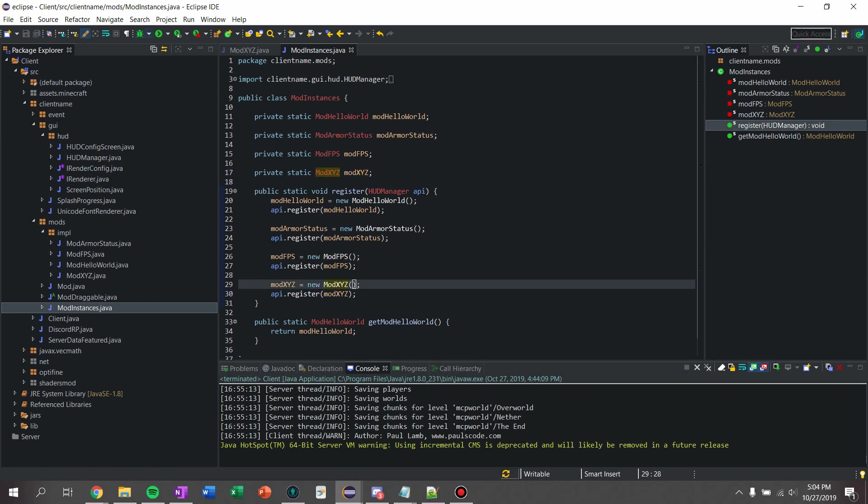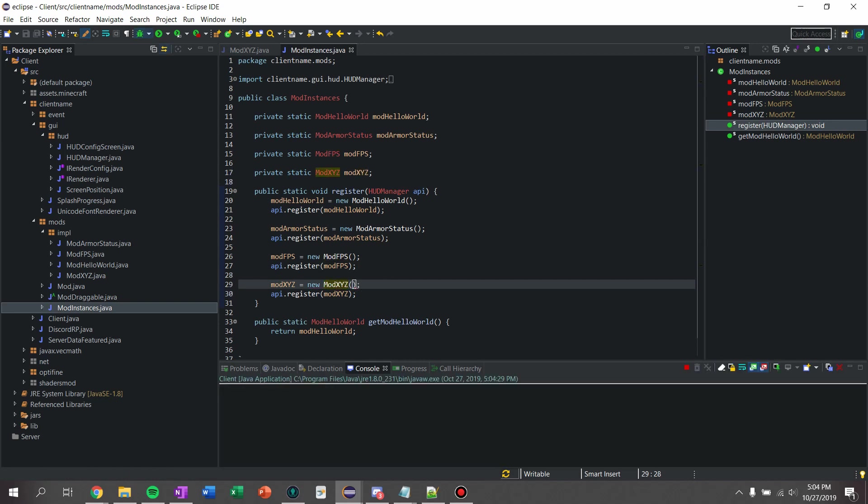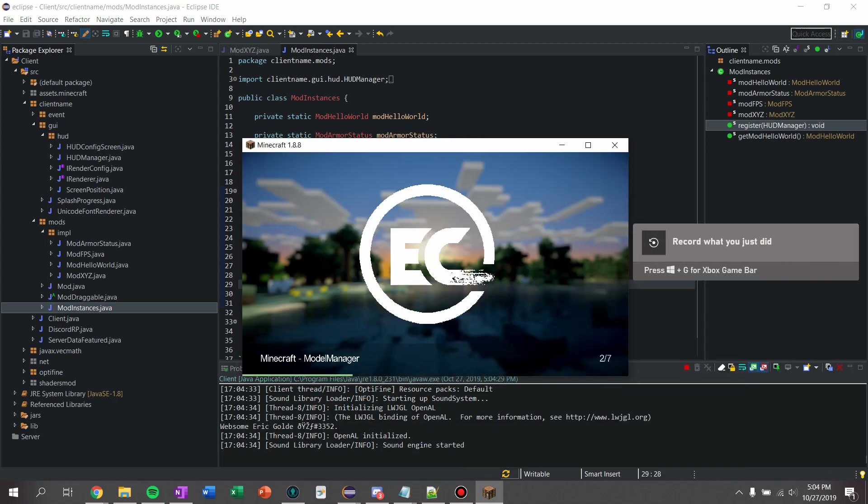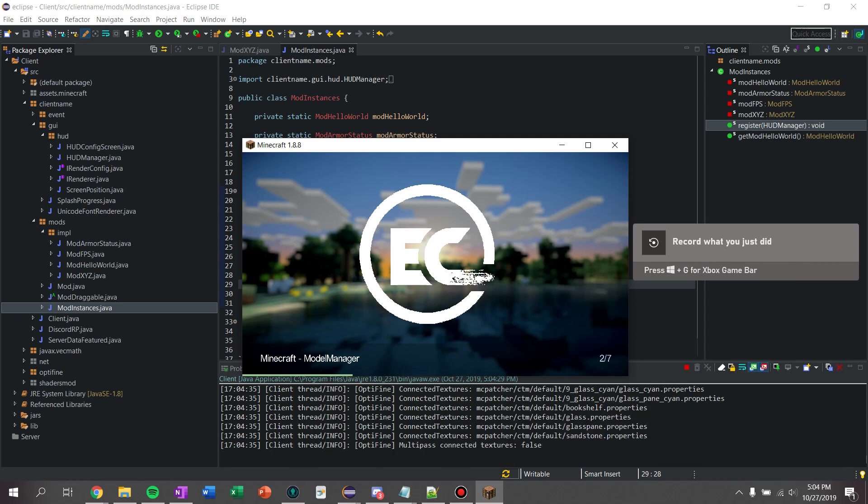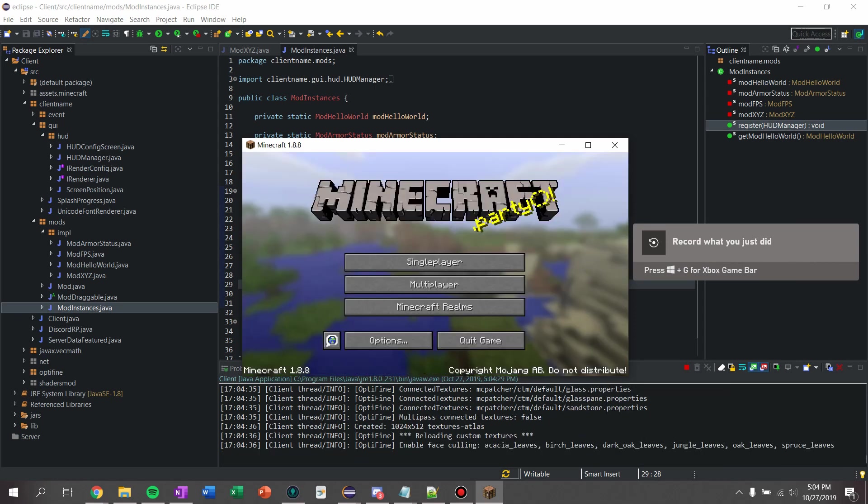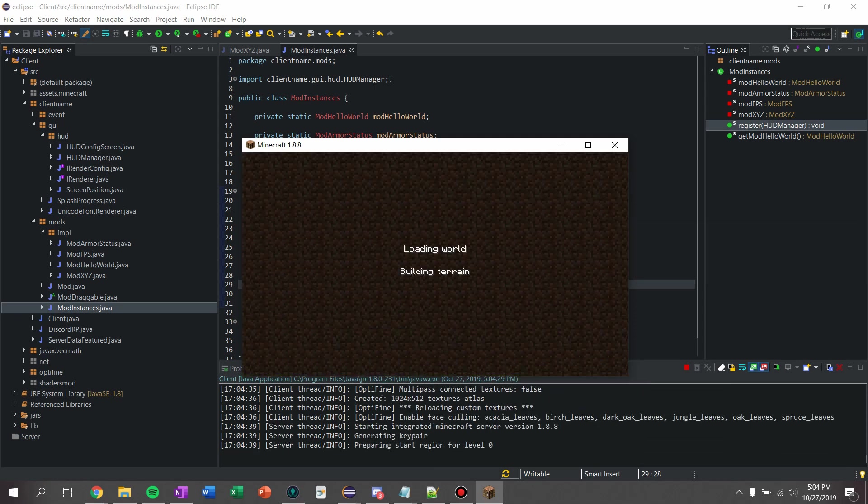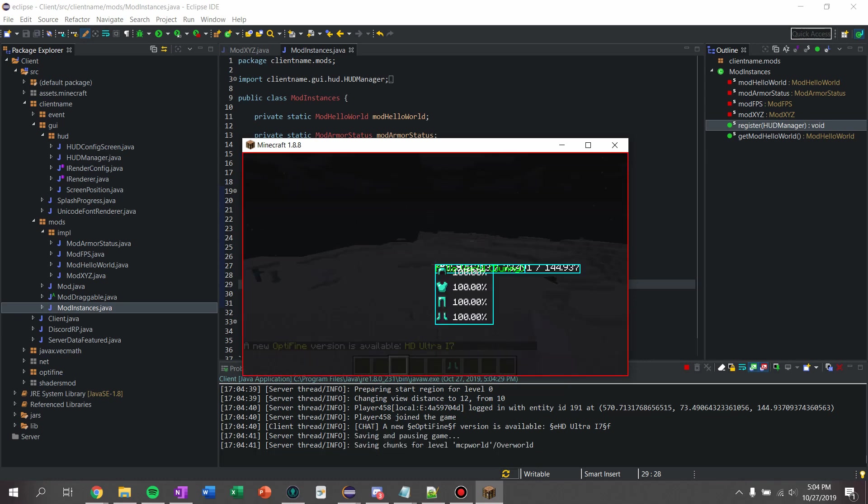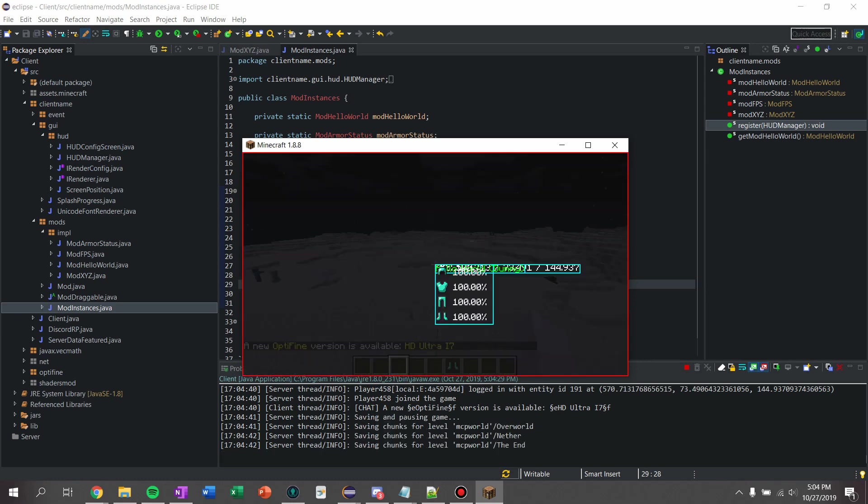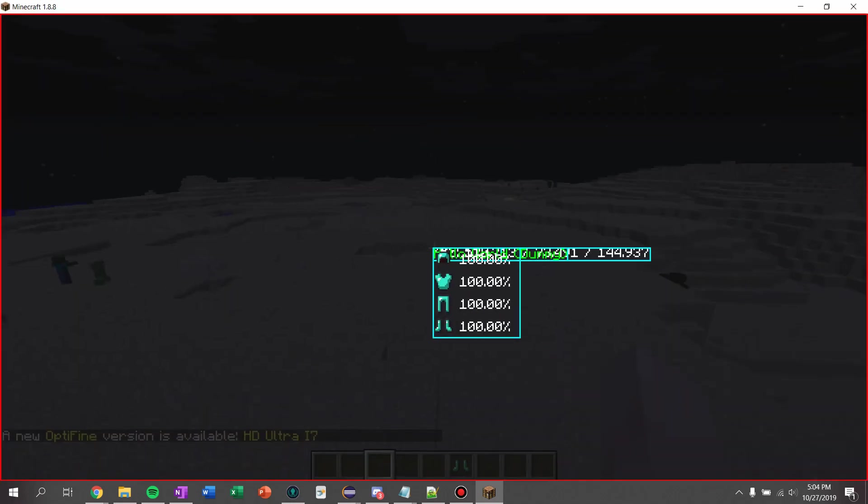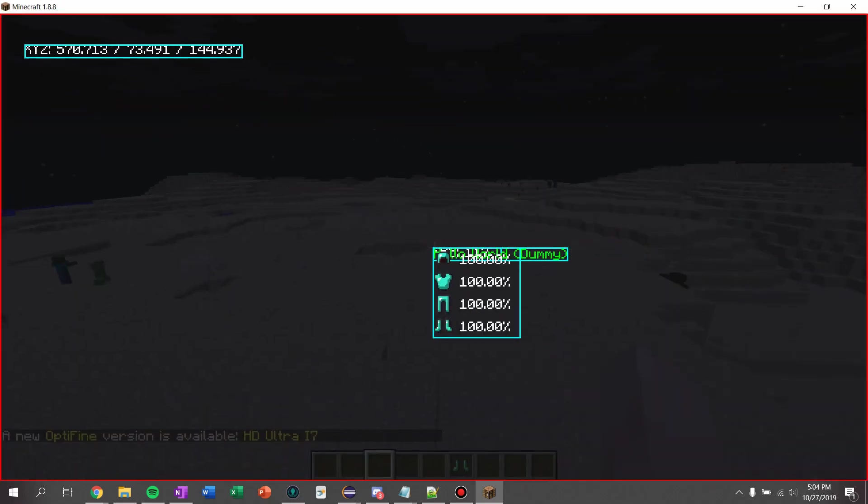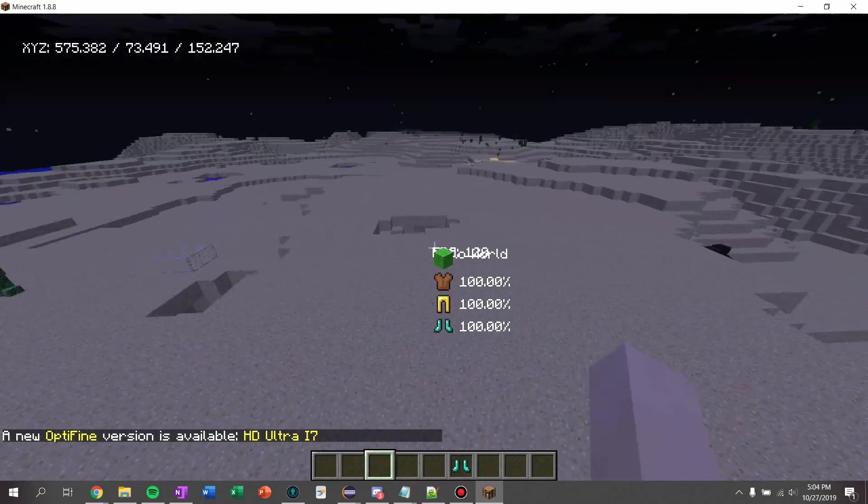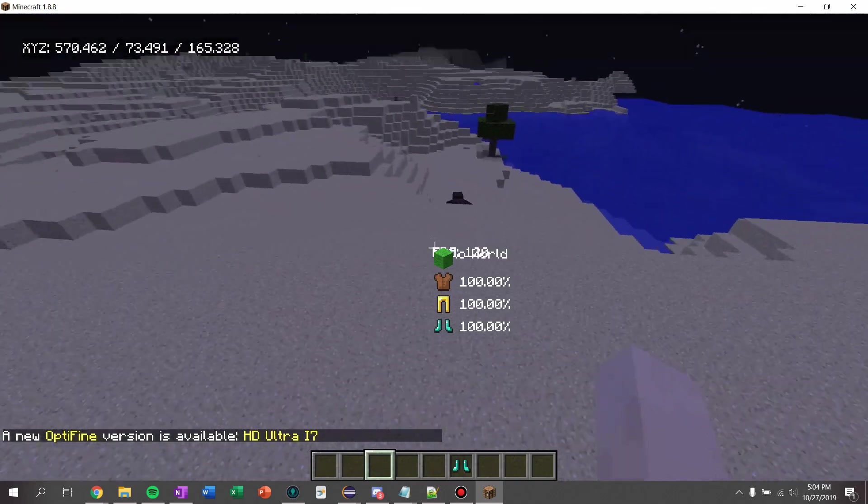And now we should be able to run our client, and we should see that we have a super simple xyz position mod that just shows us our coordinates. And yeah, so if I push t, you can see it says xyz, and then my position in the world.